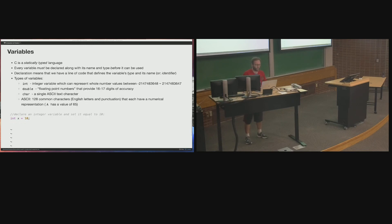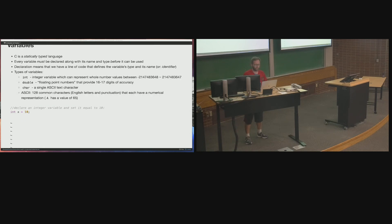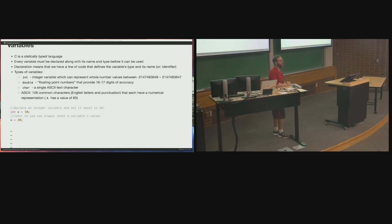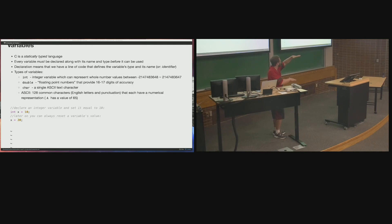Later in your program you can always reset a variable's value. We call them variables because they can vary. From the first line to the second, x has a value of 10; from the second line onward its value changes to 20. That 10 is thrown away — you've overwritten the value stored in that variable. You can reset as many times as you want.